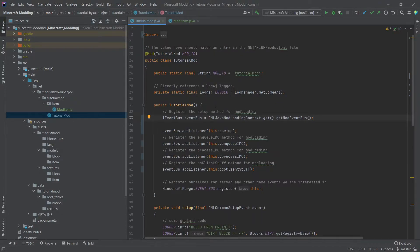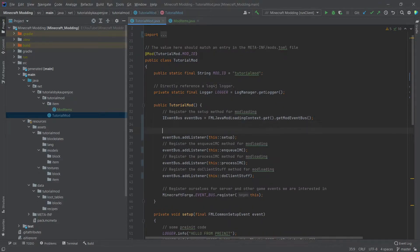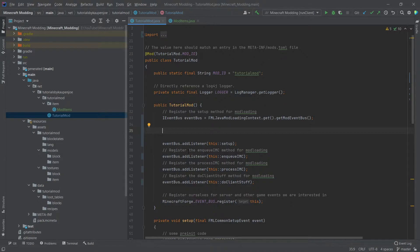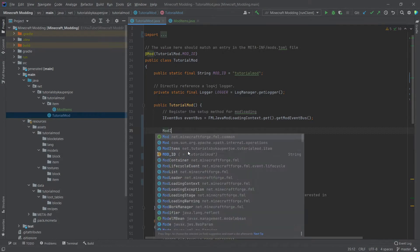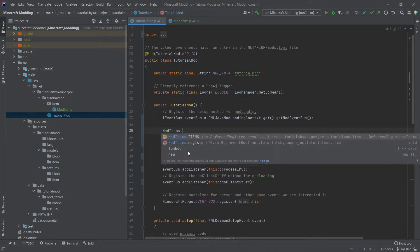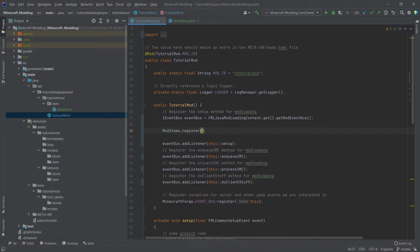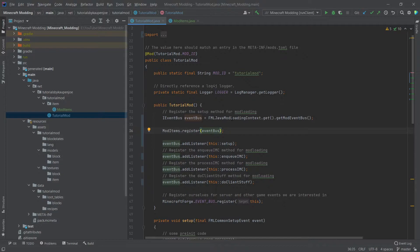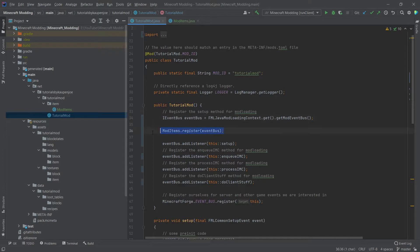So we're going to go back. And inside of the constructor right here, we're going to now call mod items dot register event bus. And this is why I wanted to basically extract the variable from the event bus, because this makes more sense instead of putting this in all of the time.